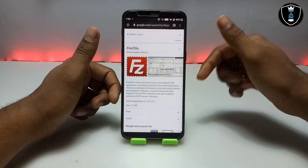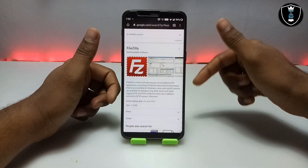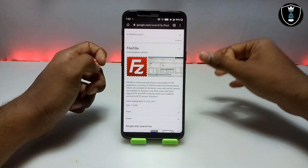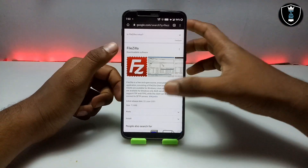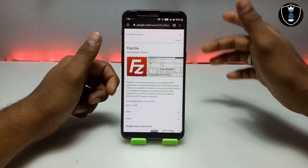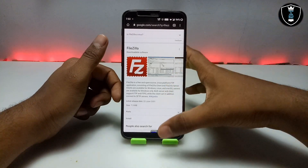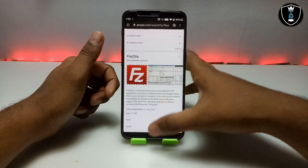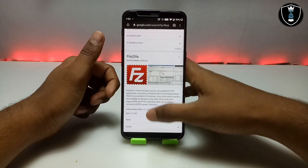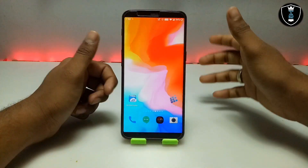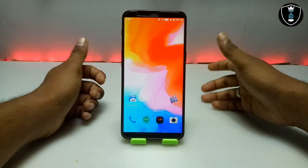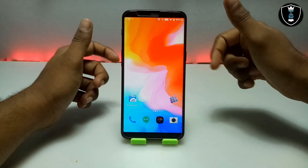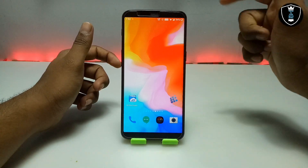FileZilla is an FTP software — File Transfer Protocol software. Basically this is a server software. I don't know a lot more about this software, but if you need it and have a use for it, you can use it on Android.